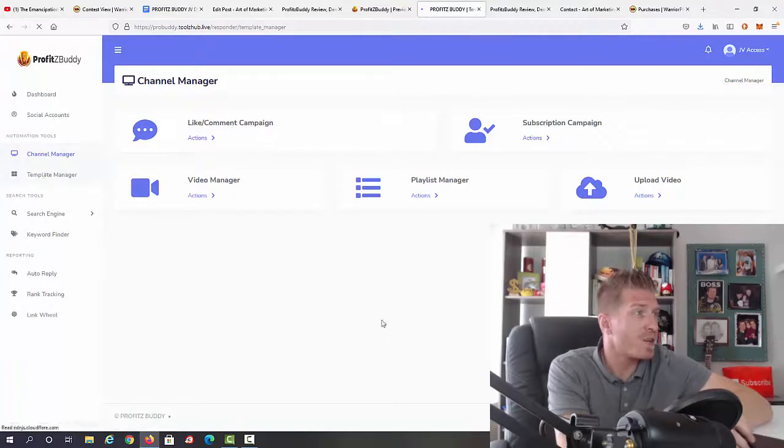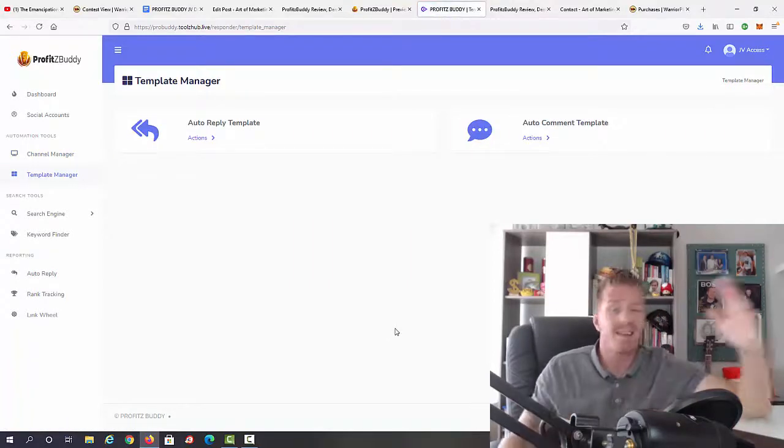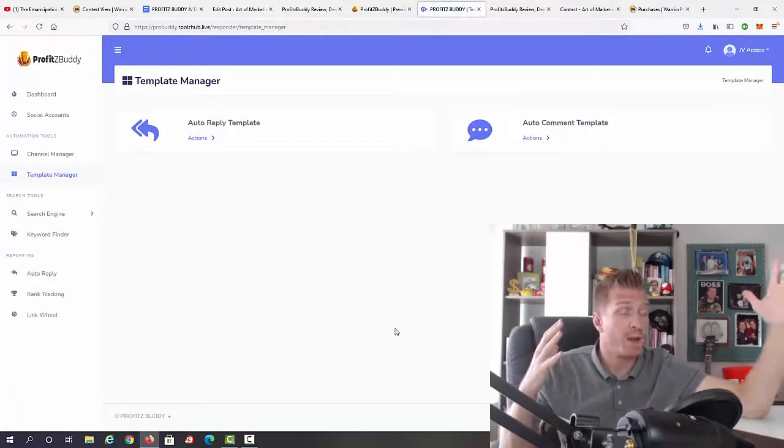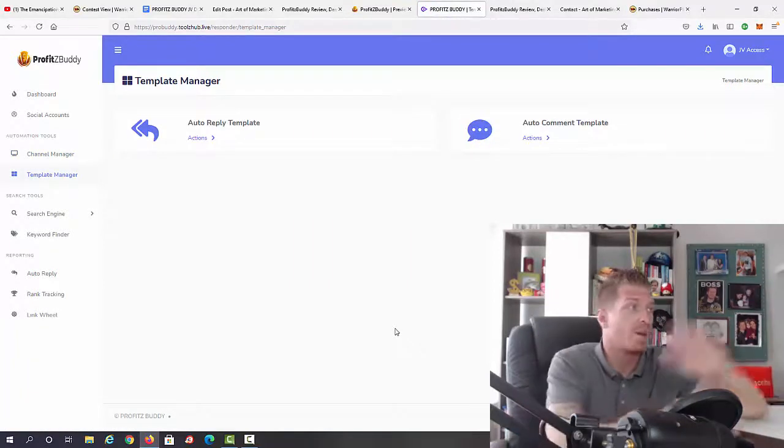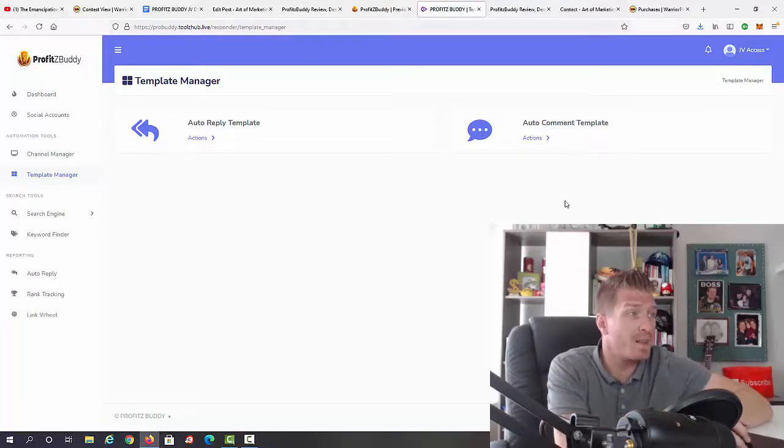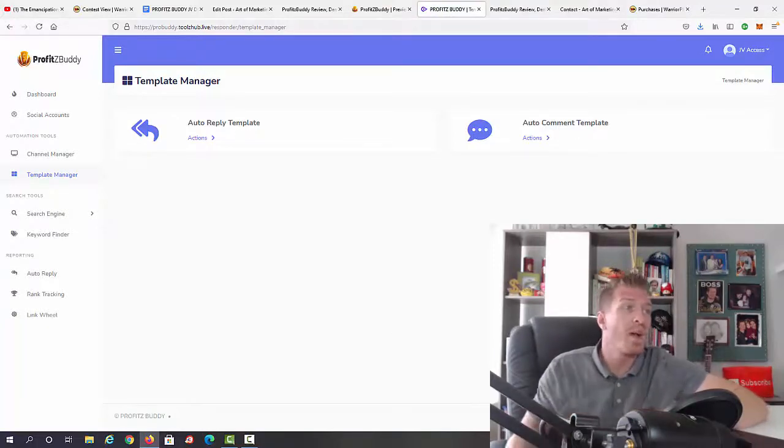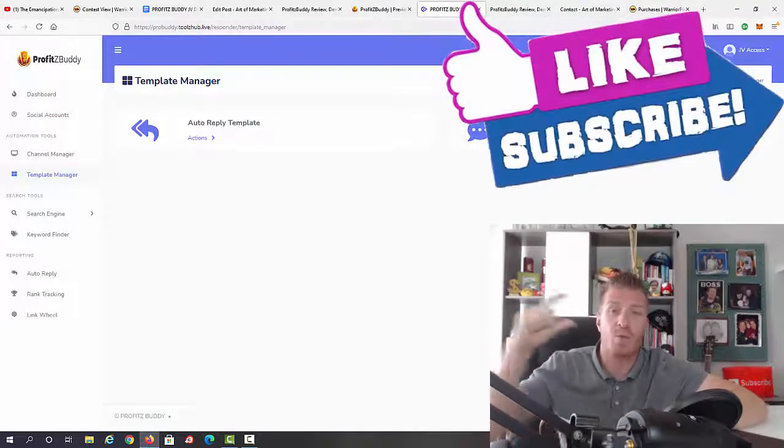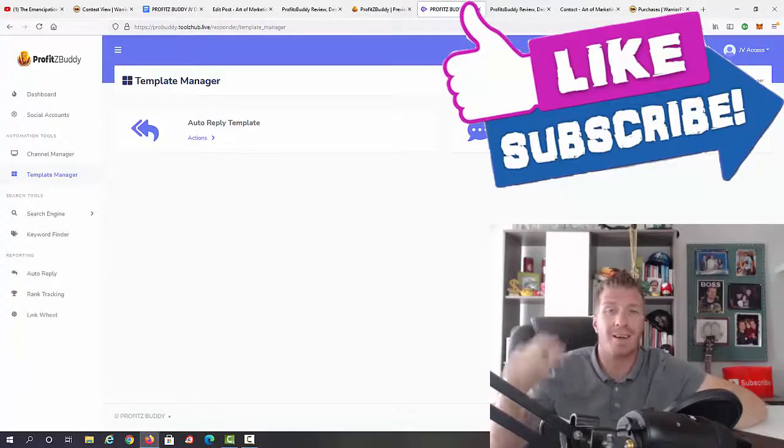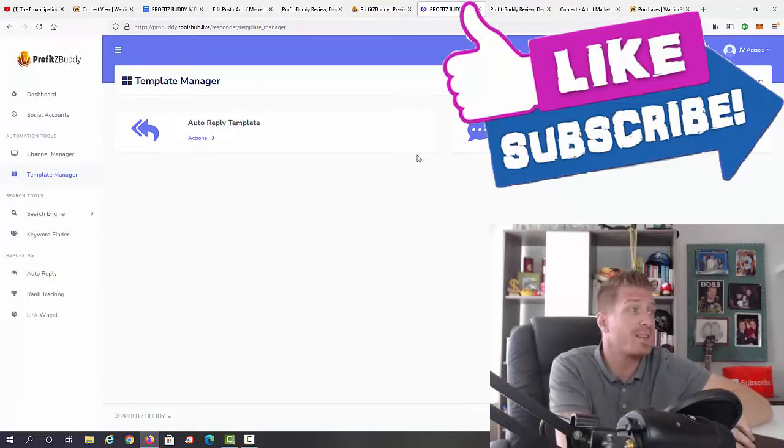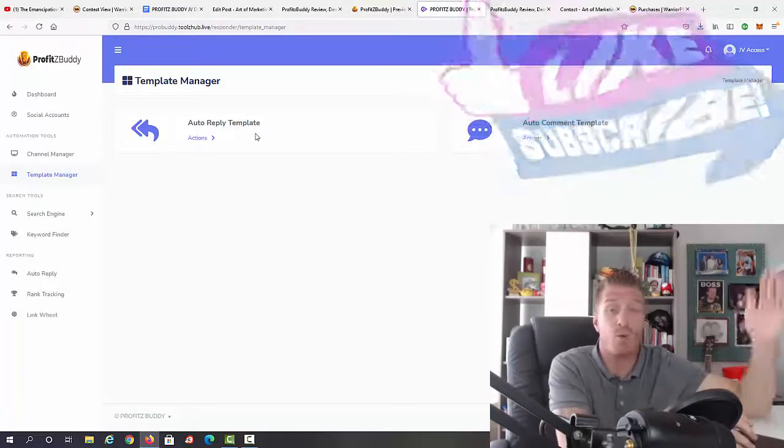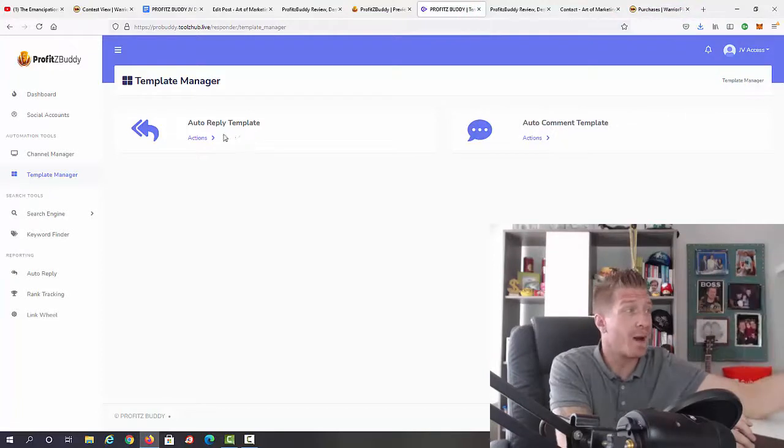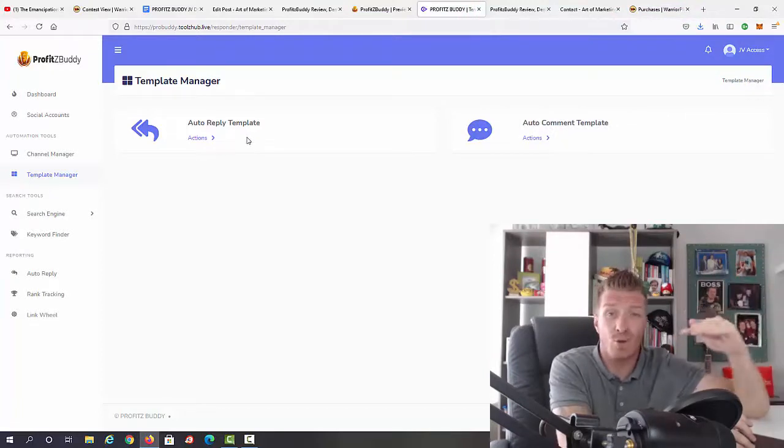With the template manager, you can create templates to automate it all. We have the auto reply template and auto comment template. With the auto comment template, your comments will be automatically placed on videos, and if someone replies to your comment, you can auto-reply to theirs.